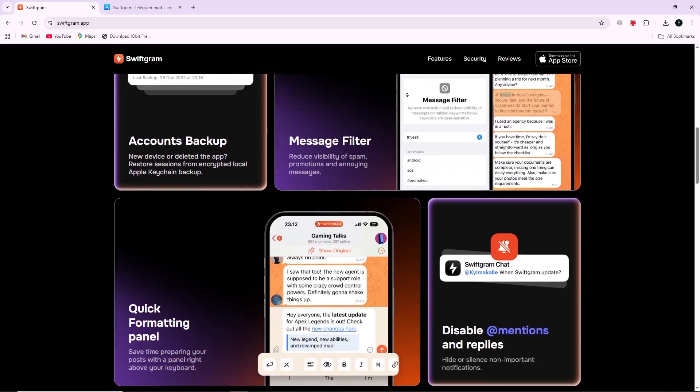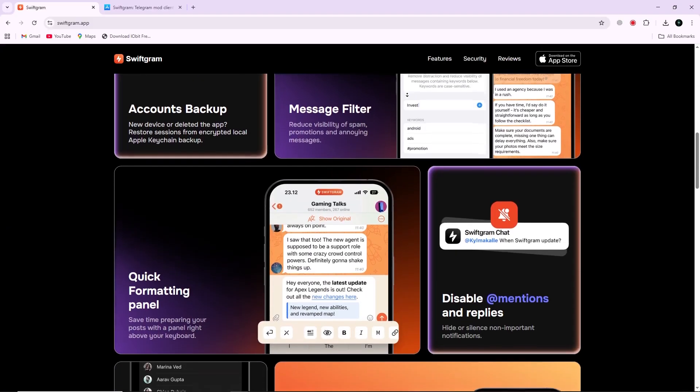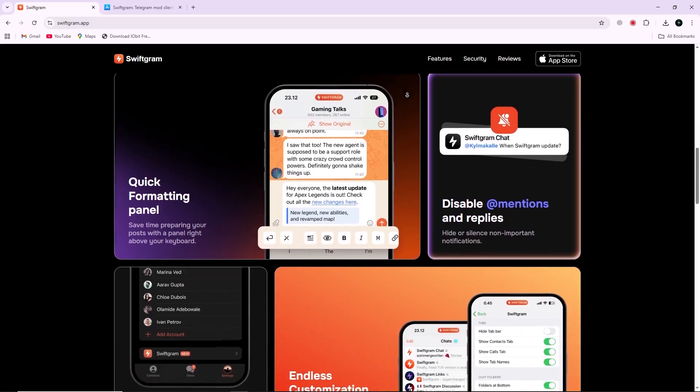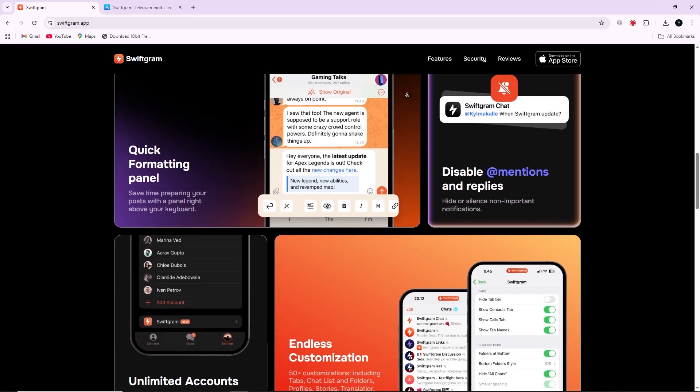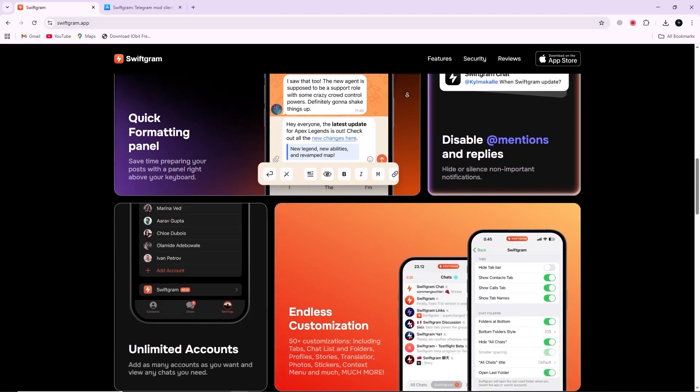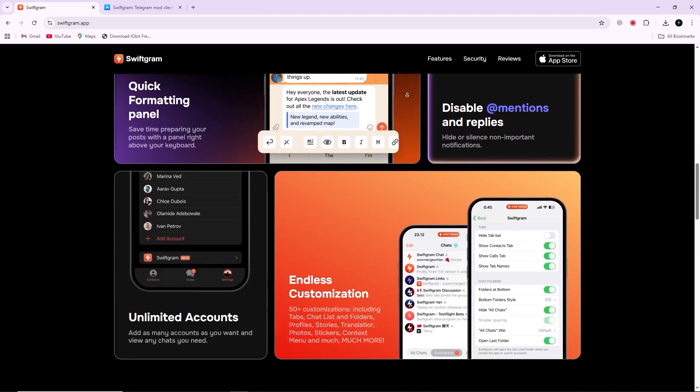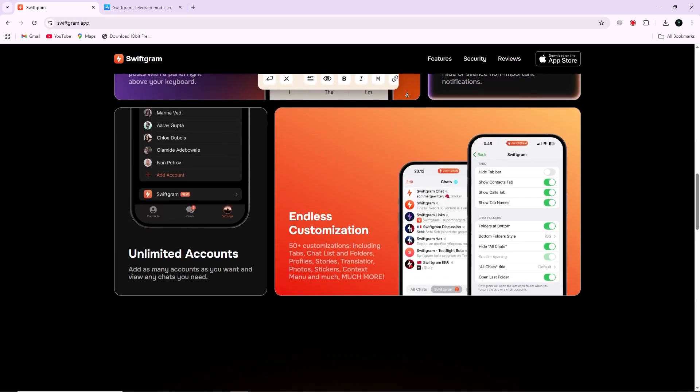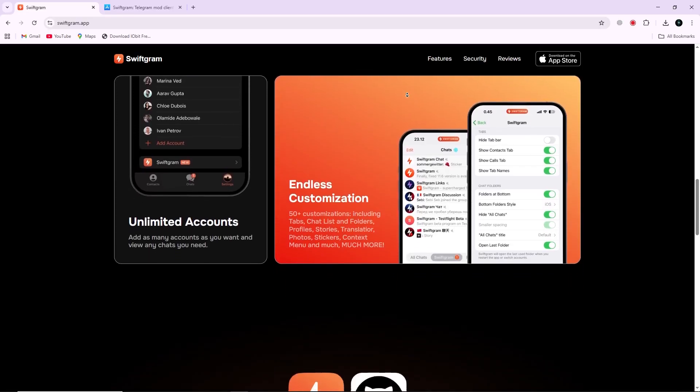Its main purpose is to give users more freedom and flexibility than the official Telegram app. Swiftgram looks similar to the standard Telegram interface, but it includes a variety of extra tools.